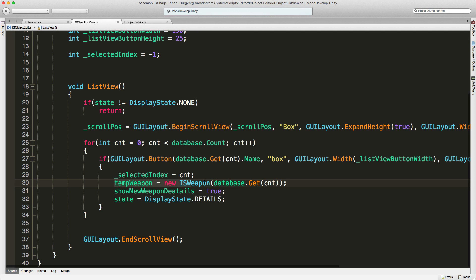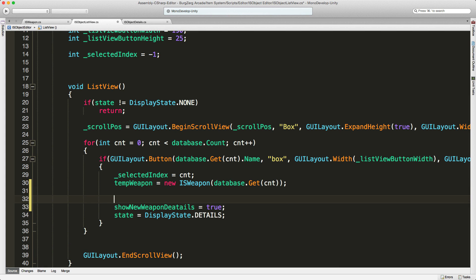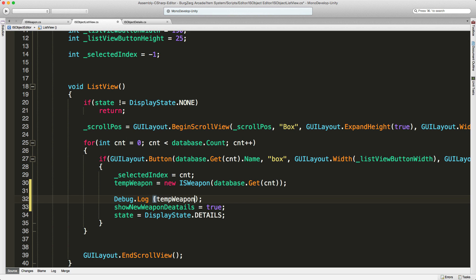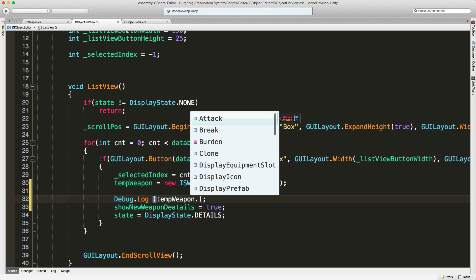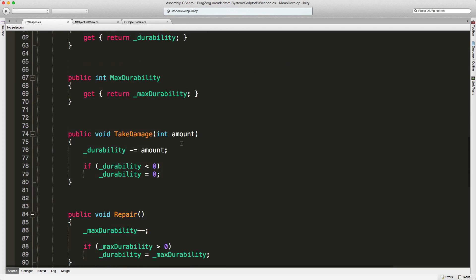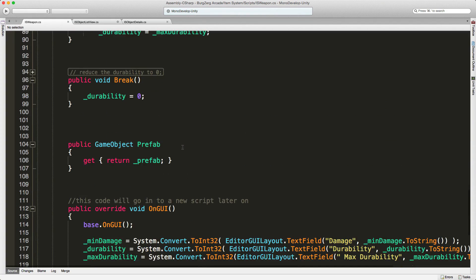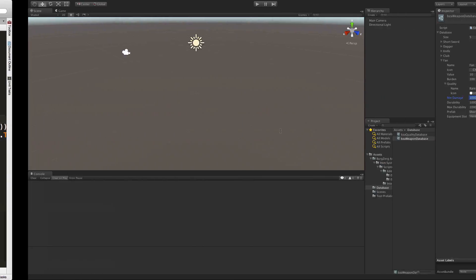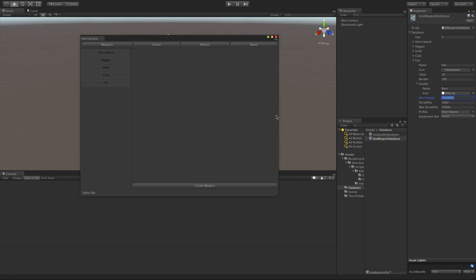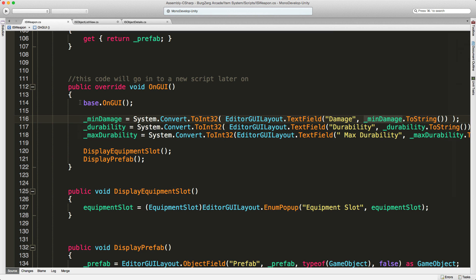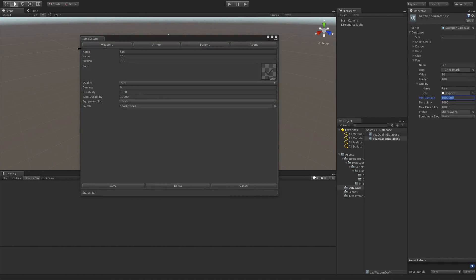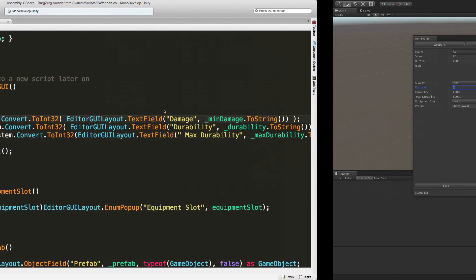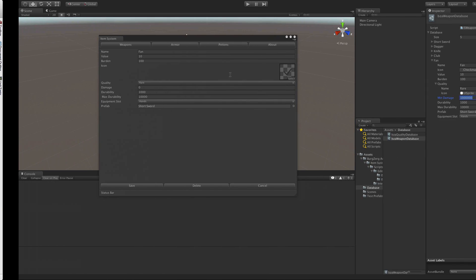And right here where we're taking the temp weapon and assigning the one we clicked on to it, right under that, I'm going to throw in a debug statement. And I want to take a look at that value that we're not looking at. So if we come over to the weapon, and we're going to have to come down to the onGUI part to see what field that is. It's the damage one. So it's displaying the min damage. I know that includes all of these because every item is going to have these and the quality as well. So the first one that's specific to just weapons will be this damage.